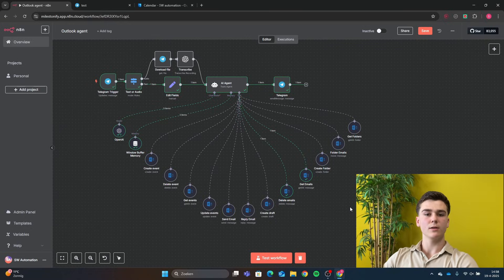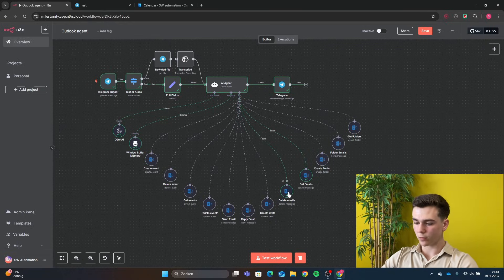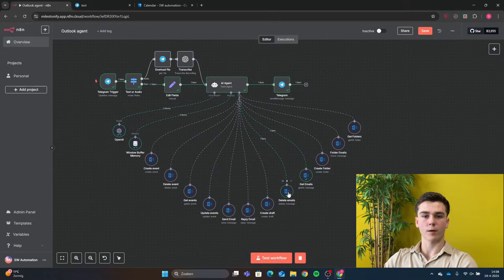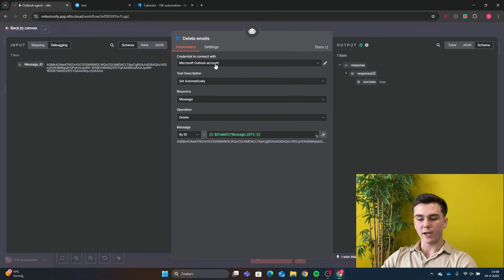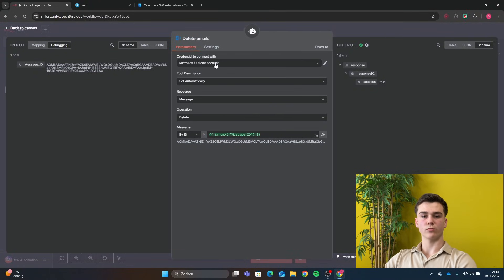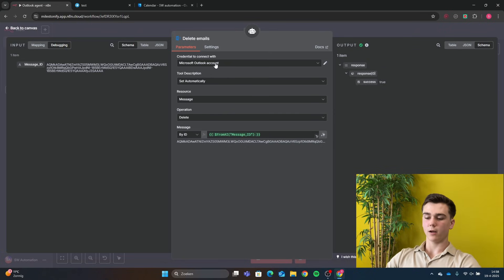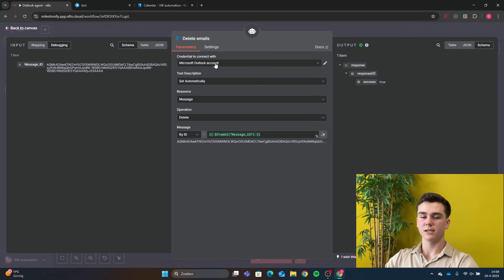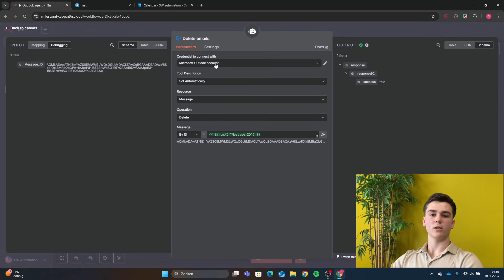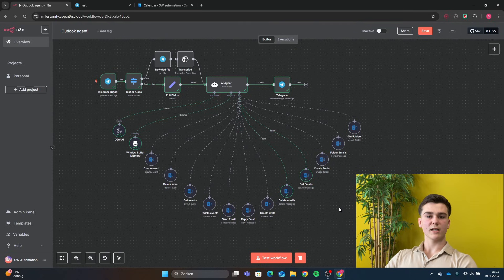The next tool is Delete Emails, which lets you delete emails from your inbox. Add your credential, set resource to Message and operation to Delete. The only thing you need to add is 'From AI: message_id', which will be the message ID of the email to delete.